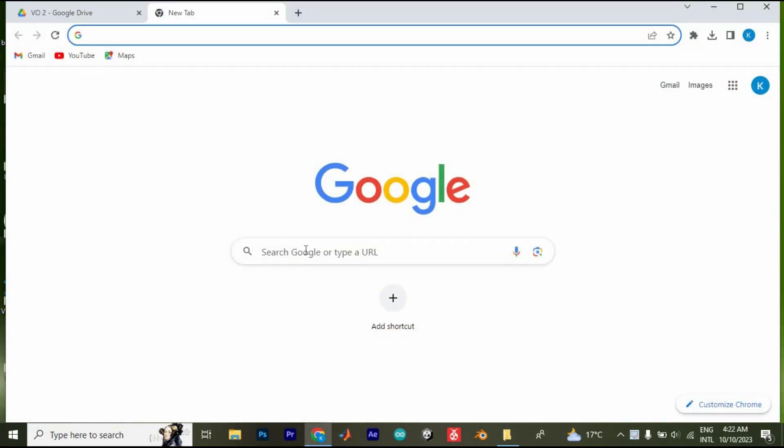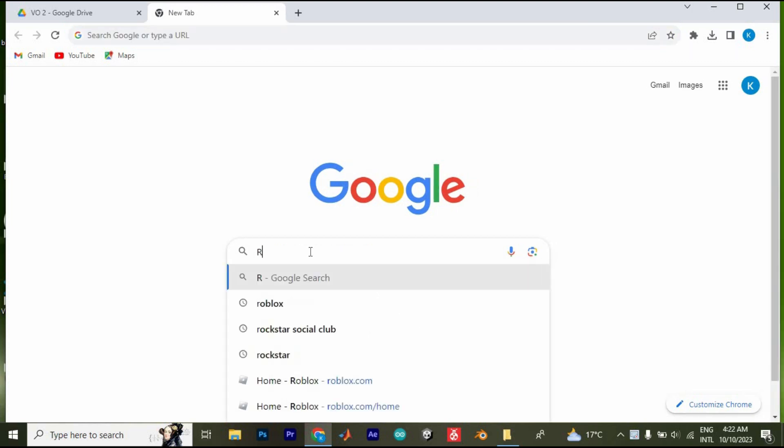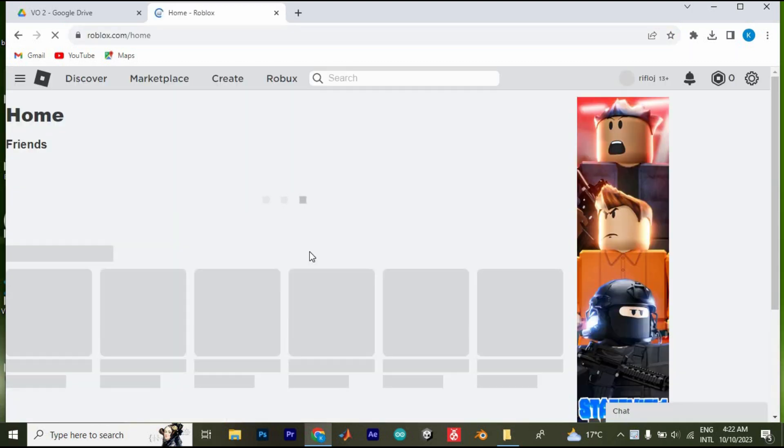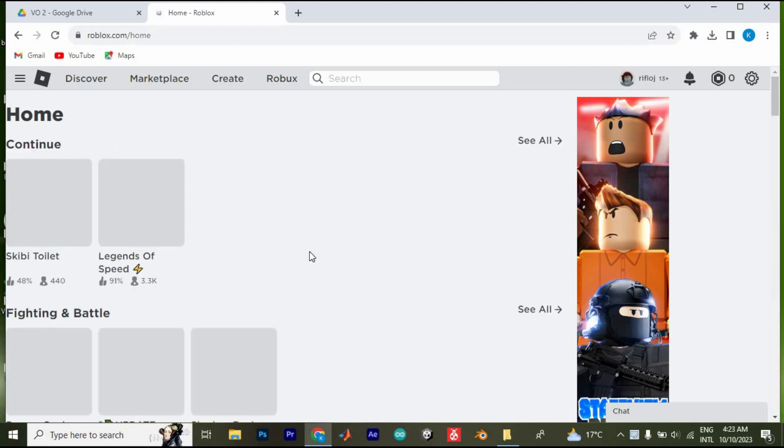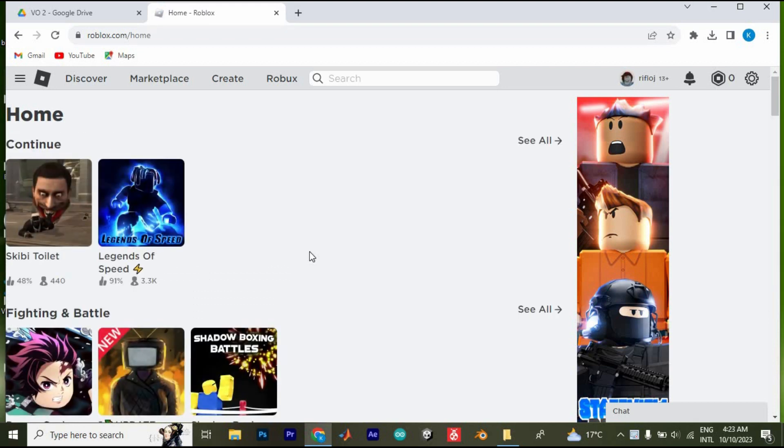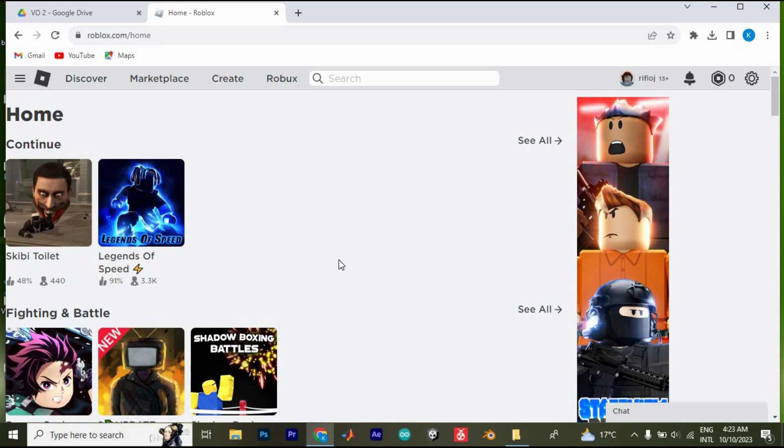Once in here we will log in to our Roblox account by typing in roblox.com. Now enter to open it. Here you might be logged in automatically to Roblox like me. If not, go ahead and log in to your account.